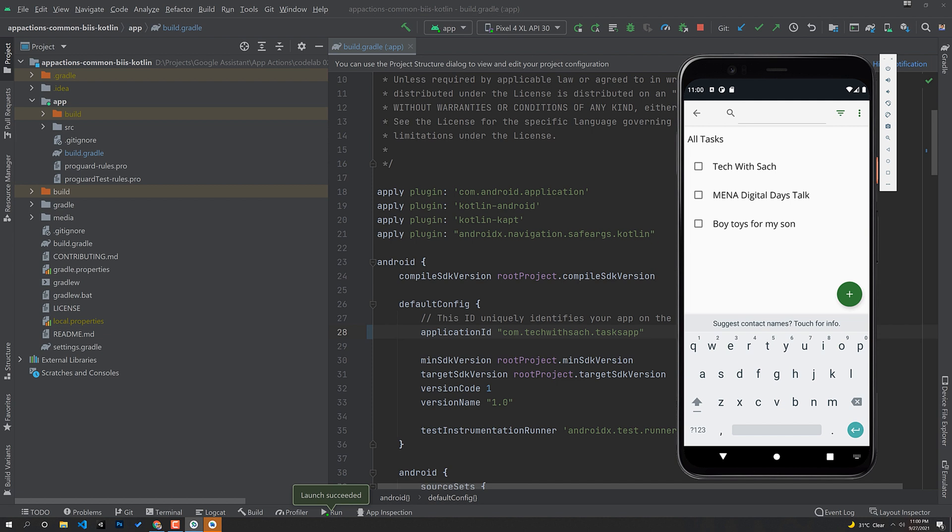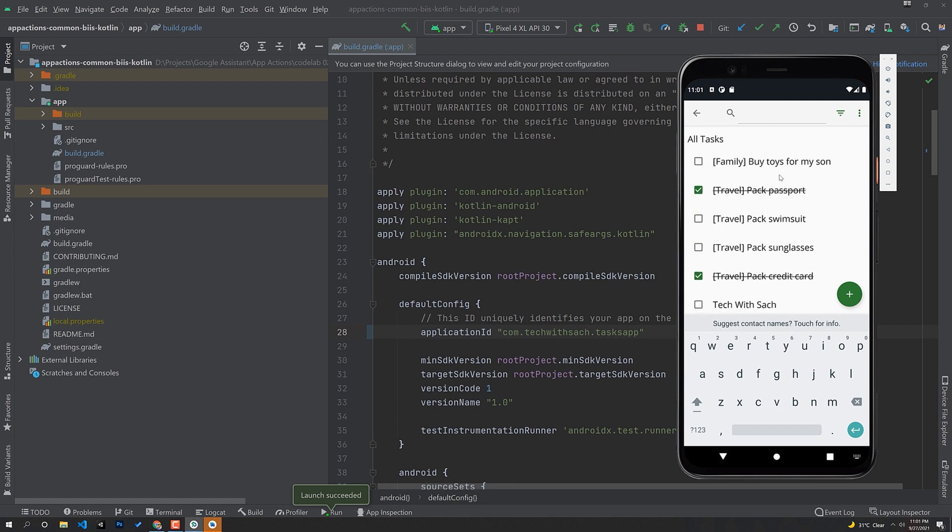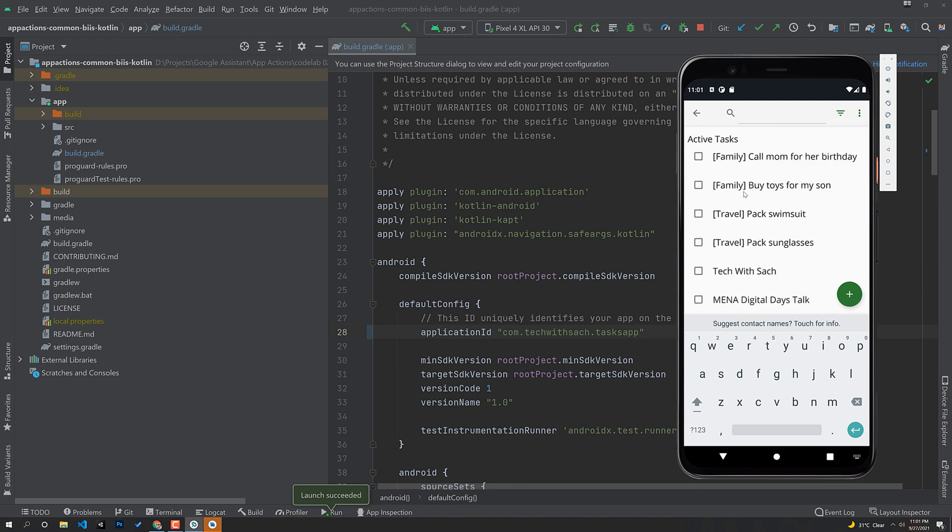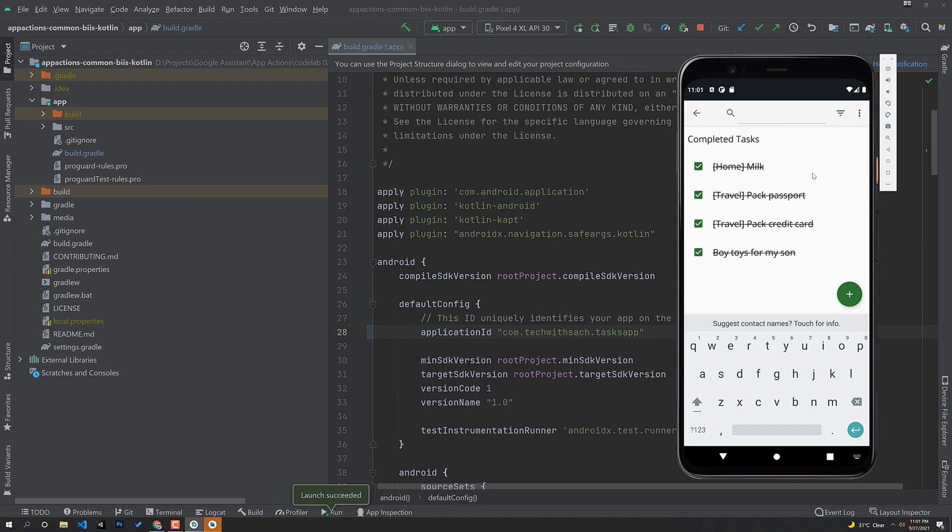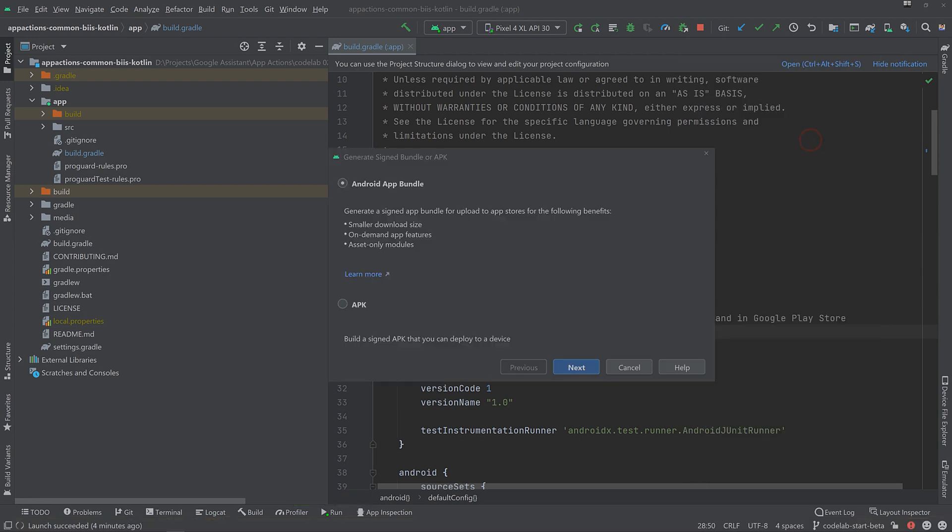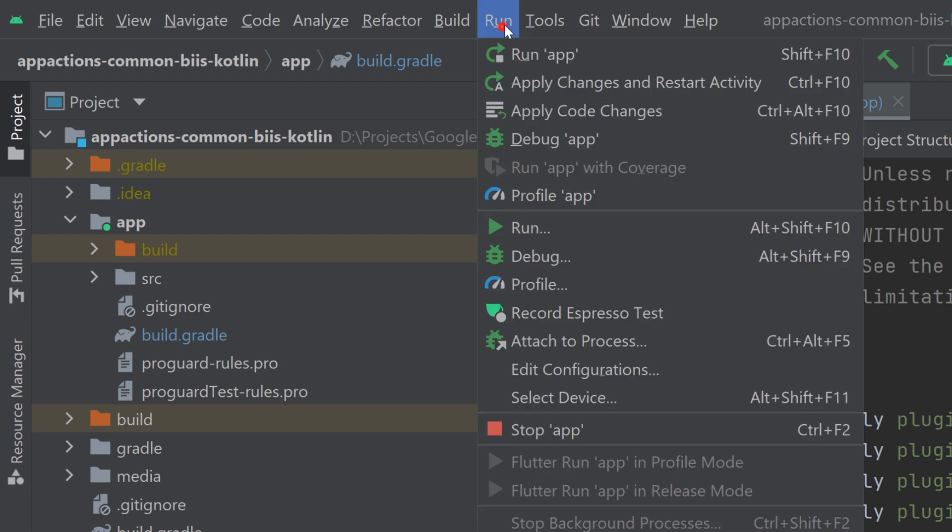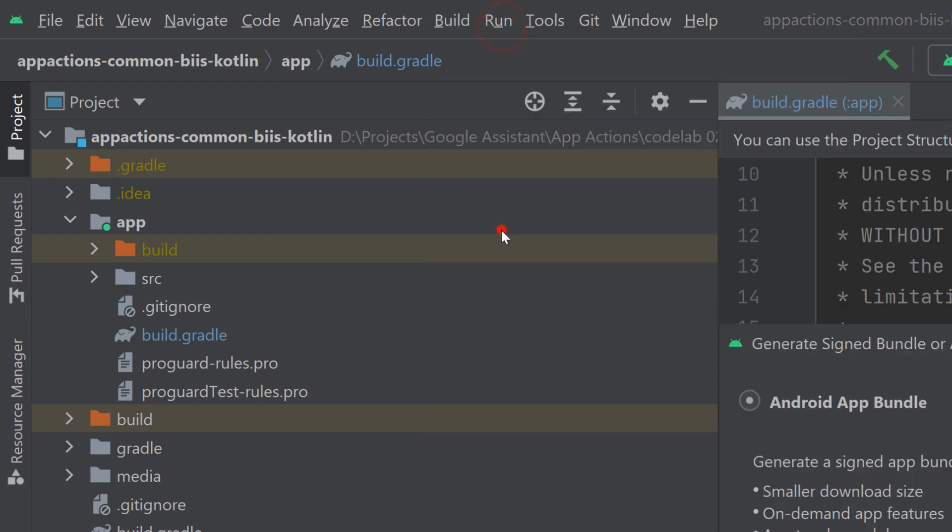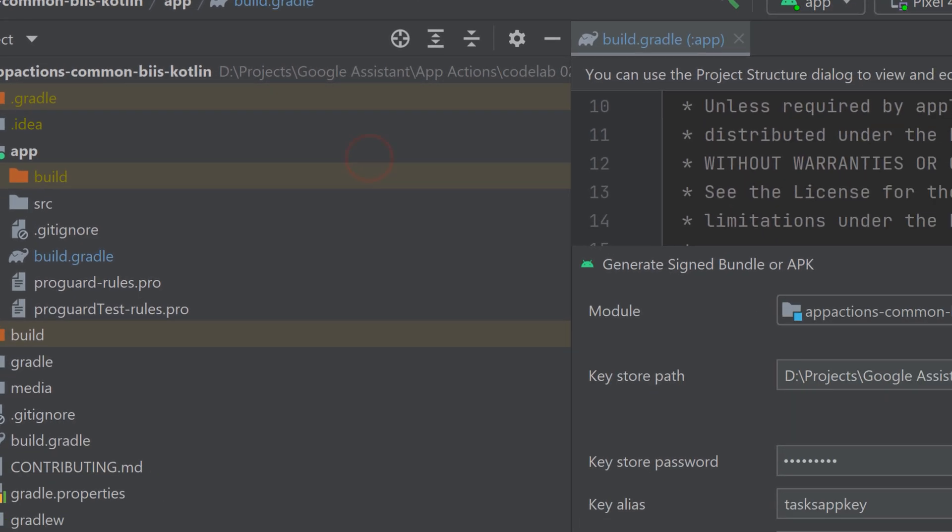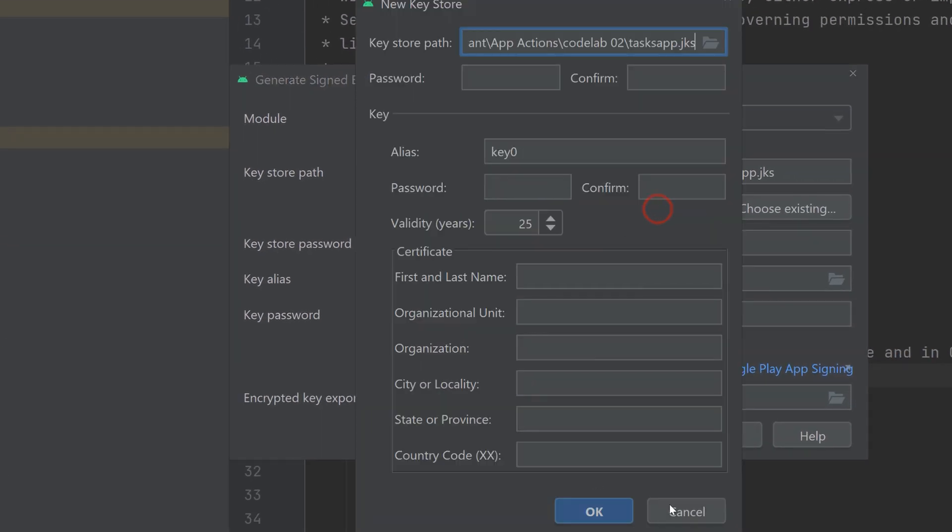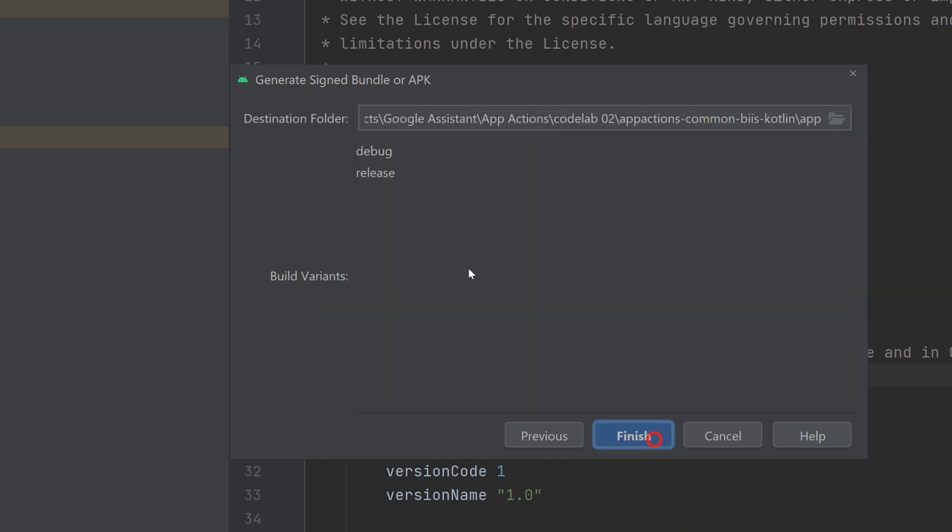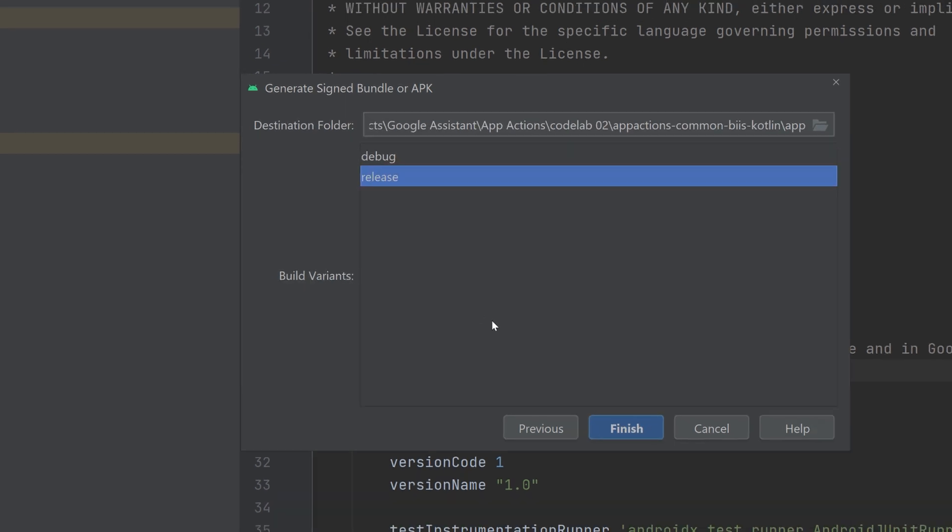Now that we have a basic understanding of the base application and how it works, our aim is to voiceify this application or control the same set of features through voice. So to do that, the next step would be to upload this application to the Play Console. Uploading the app to a project in the Google Play Console is one of the prerequisites for using the App Actions Test Tool.